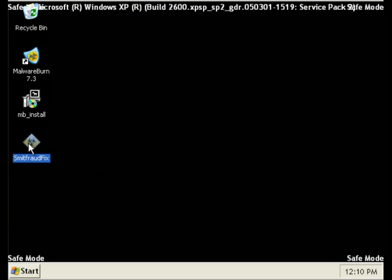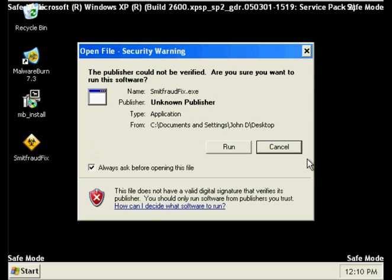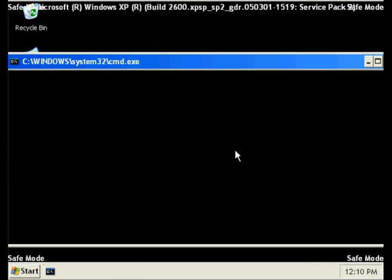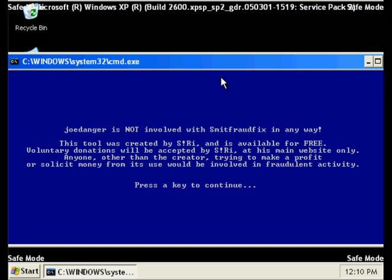Double-click on the SMID Fraud Fix program. If prompted, click the option Run. At the next screen, press Enter to continue.